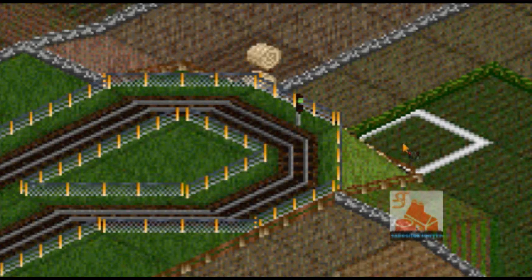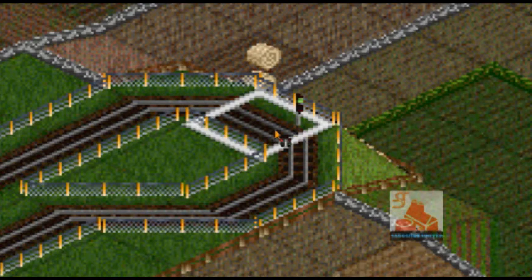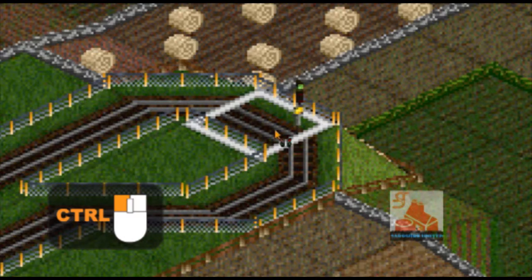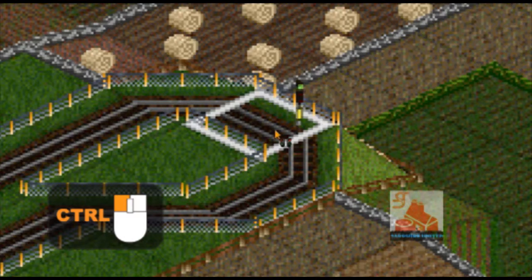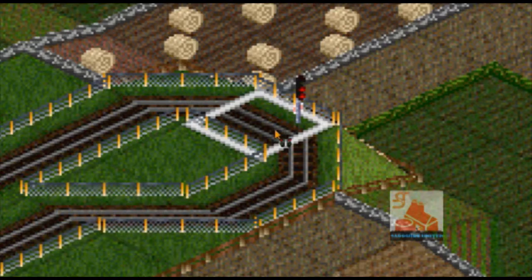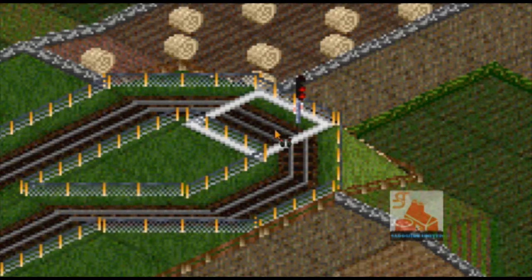The first signal you will get is the block signal, which is used for main lines. The second signal is the entry signal, used for station or junction entrances. The third is the exit signal, used for station platforms. The fourth is the combo signal, used with the entry and exit signals. The fifth is the path signal, essential in places where multiple paths are possible. The sixth is the one-way path signal, which is the same as path but one-way.